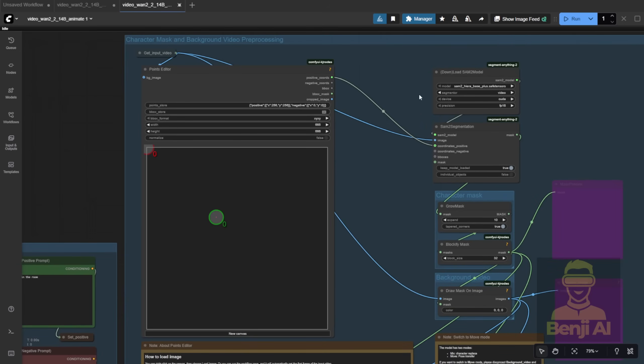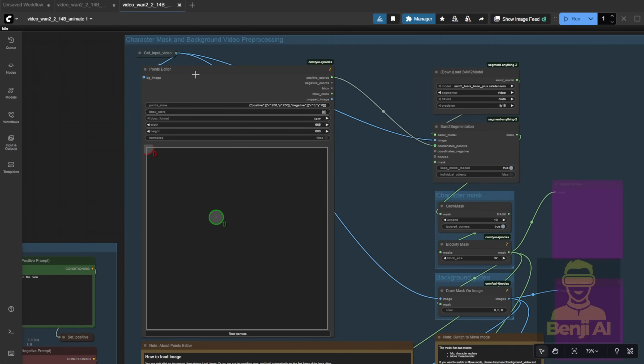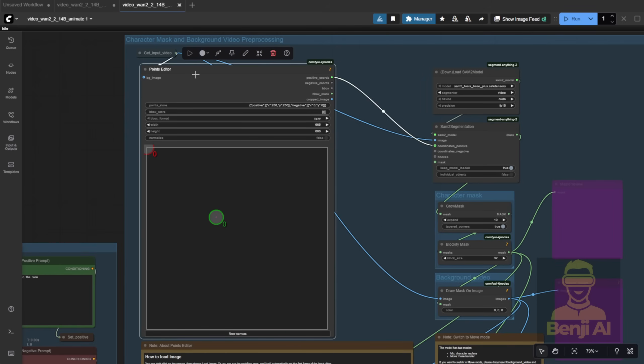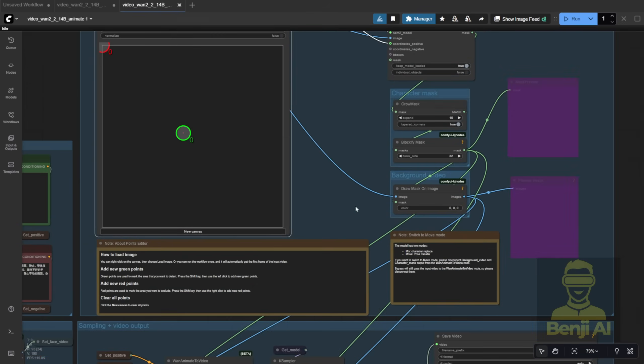They're also using the Point Editor here, which is pretty cool visually, but you've got to be careful with it. With the Point Editor, you have to run it once to get the first frame, then manually place those green dots in the right spots on the character. After that, you run the whole process again to actually generate the output.